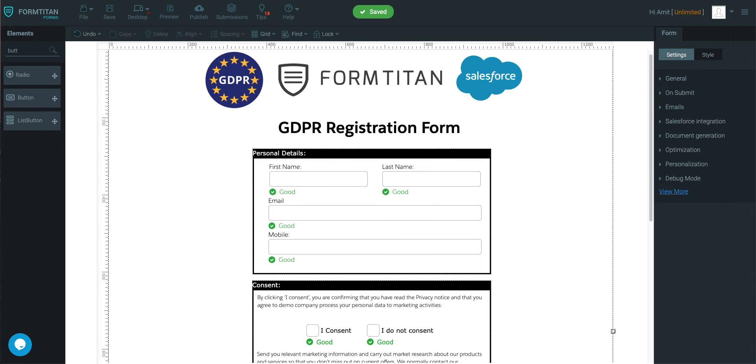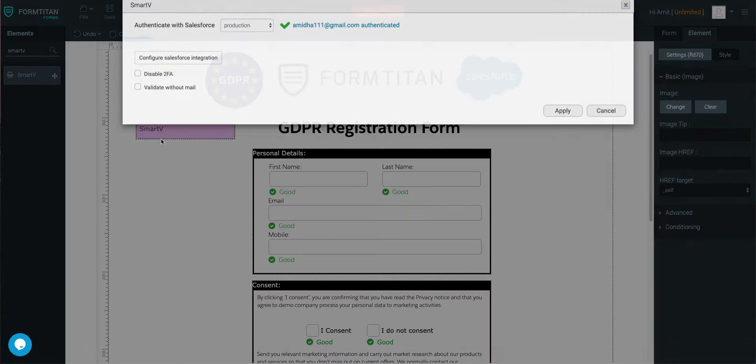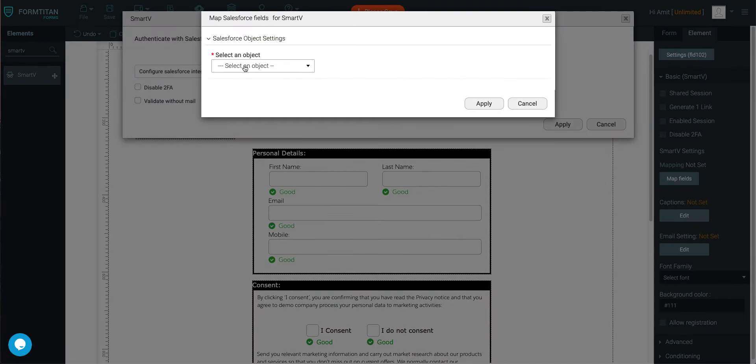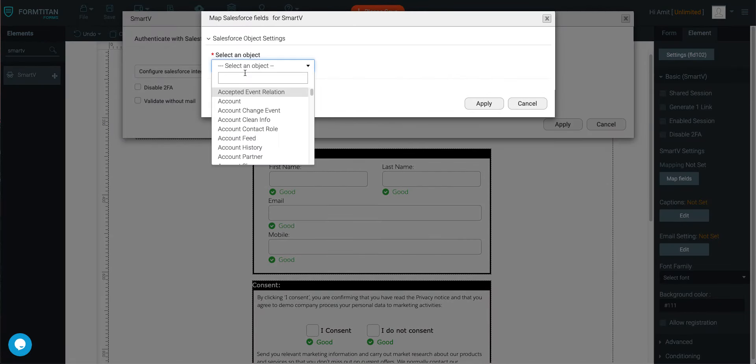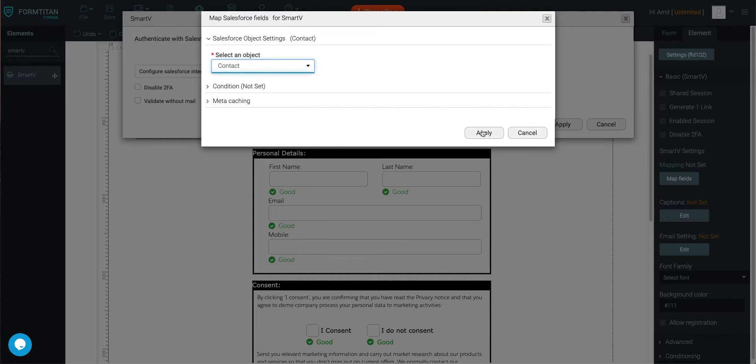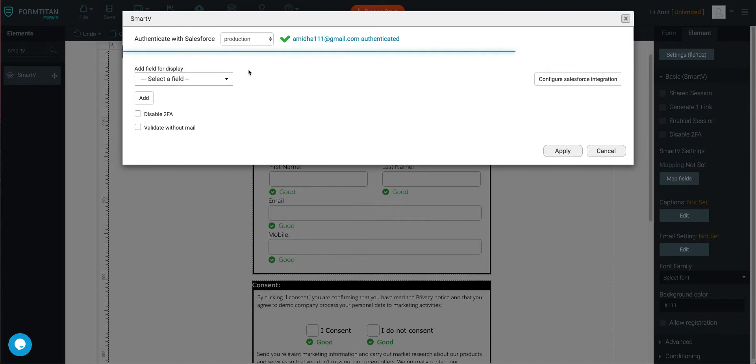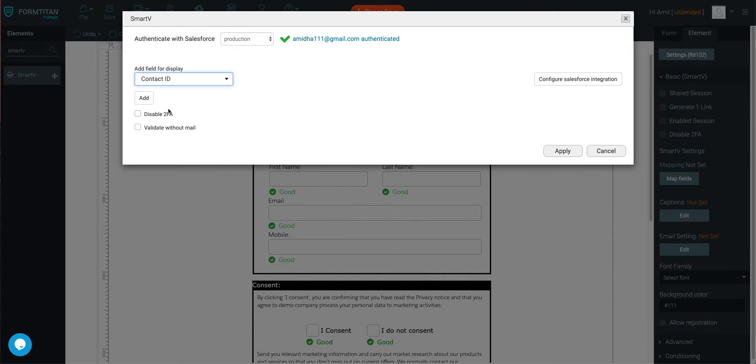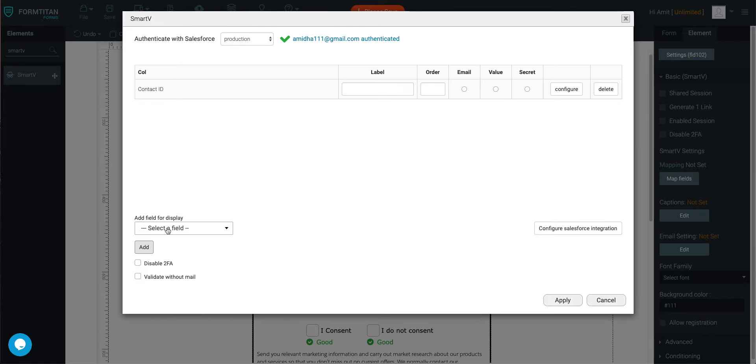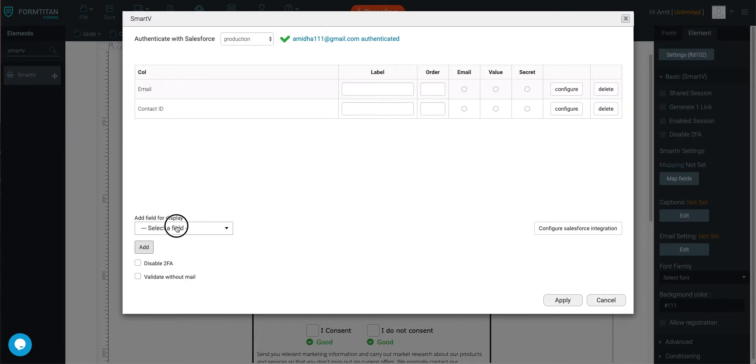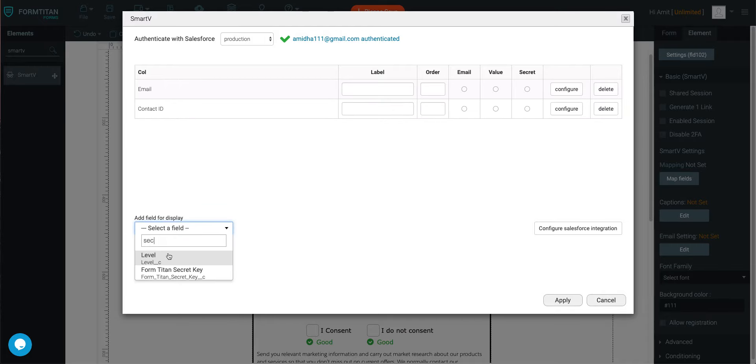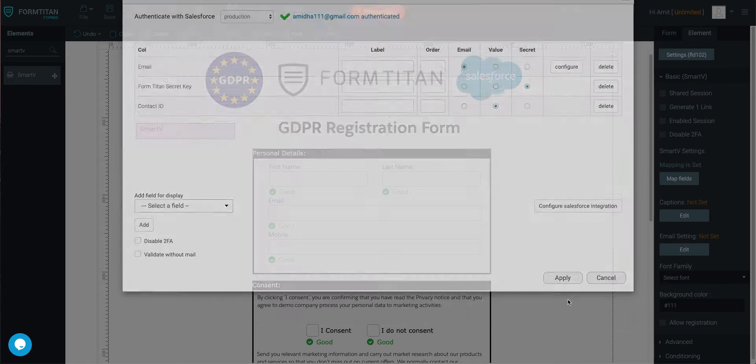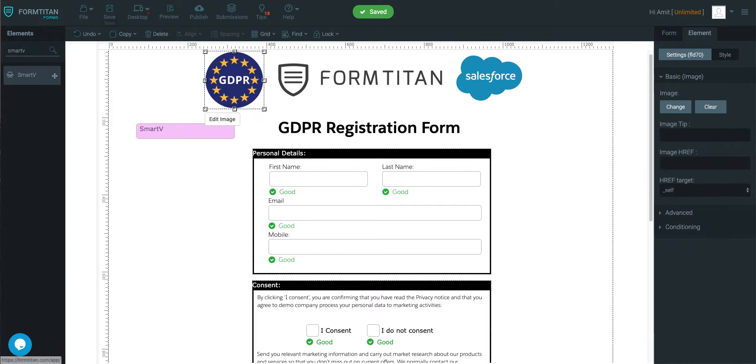So on the second form, however, we'll set up another SmartV. And I'll show you where the problem actually comes and how this is a useful feature to understand and know. So we'll do the same - contact ID, email, and we'll even do secret key there. So email, value will be contact ID, secret.